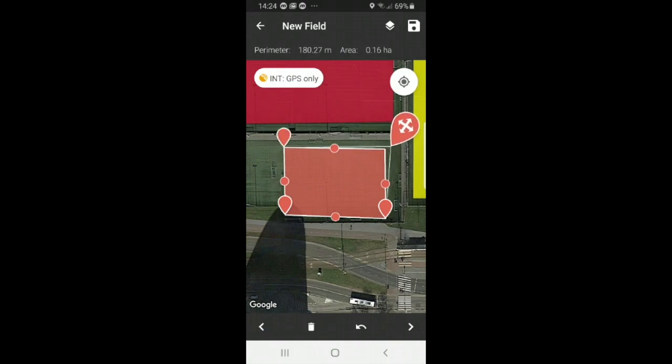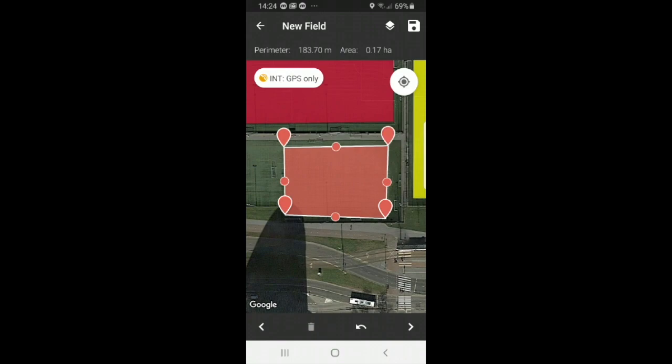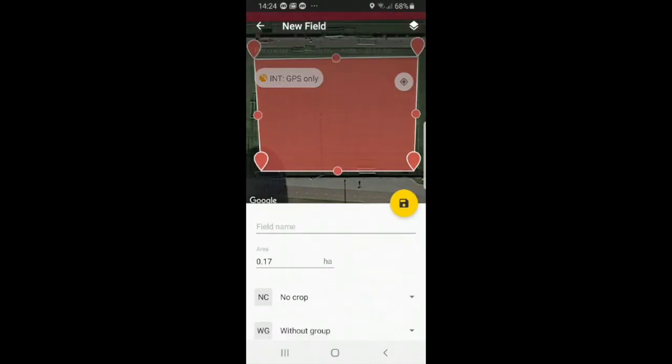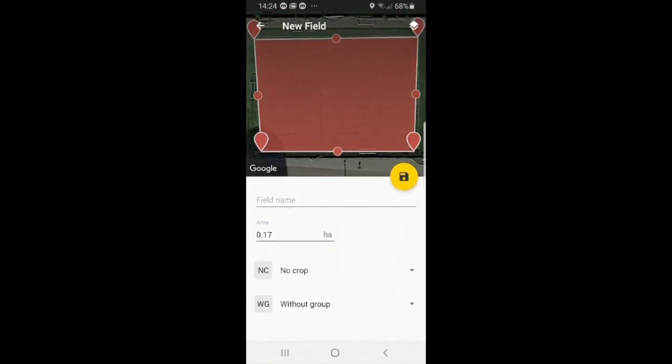So again when you see the cross or the plus symbol that means that you can adjust the points. So just adjust this last one. Alright. Now when I'm completely satisfied with my field I can just select the top icon, save, and now we have a new field.